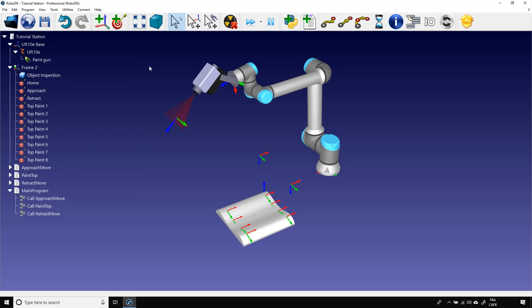Before using it, take a look at our online documentation to see if your robot brand is supported. One last thing to say on that topic.